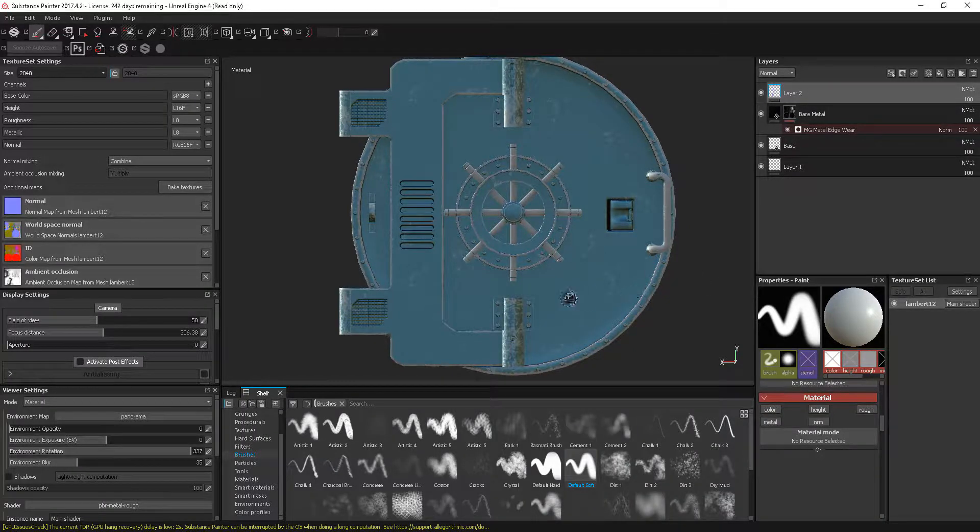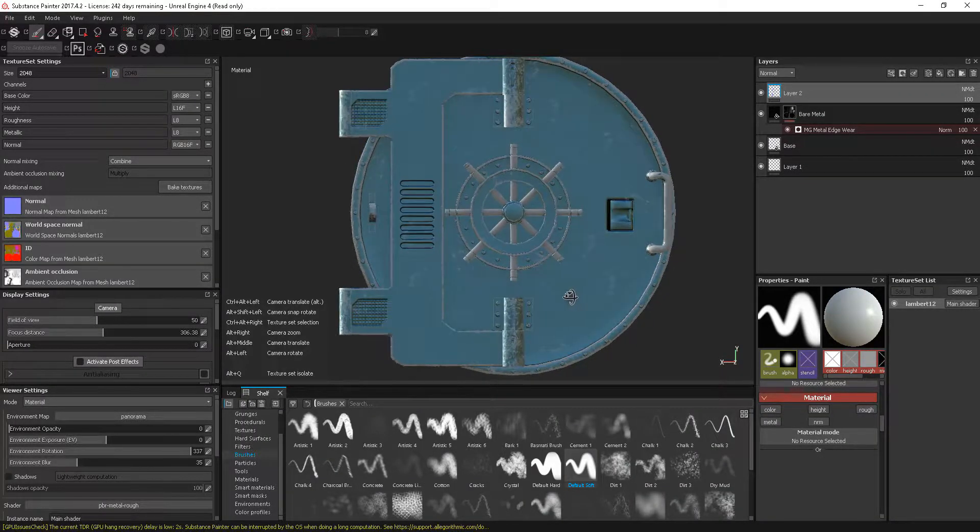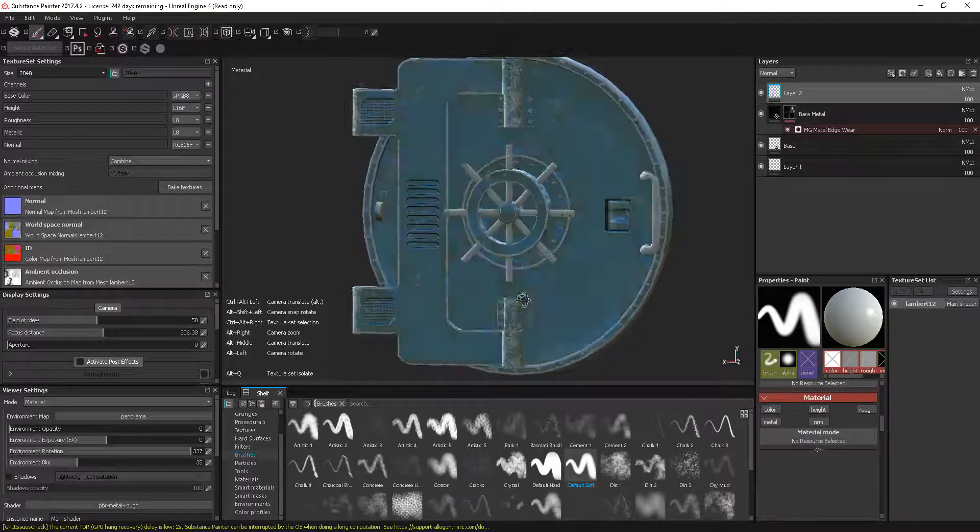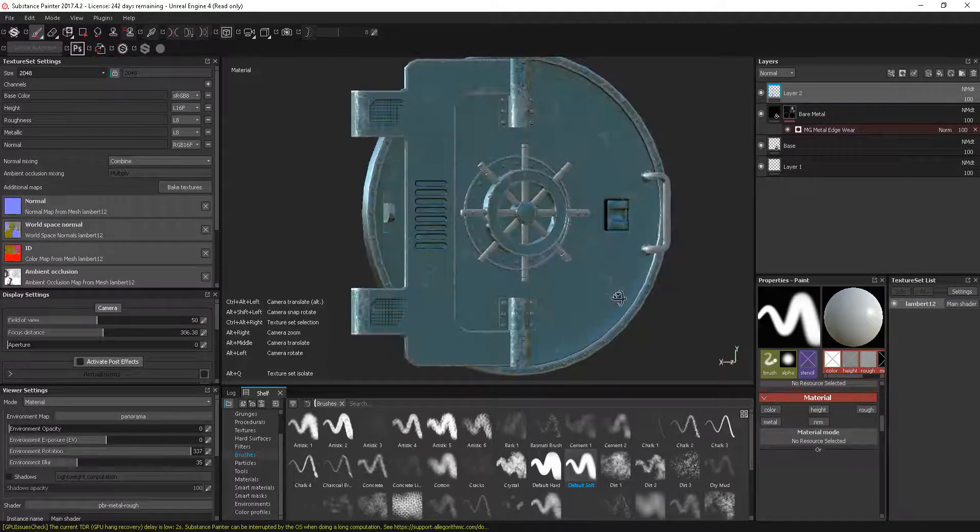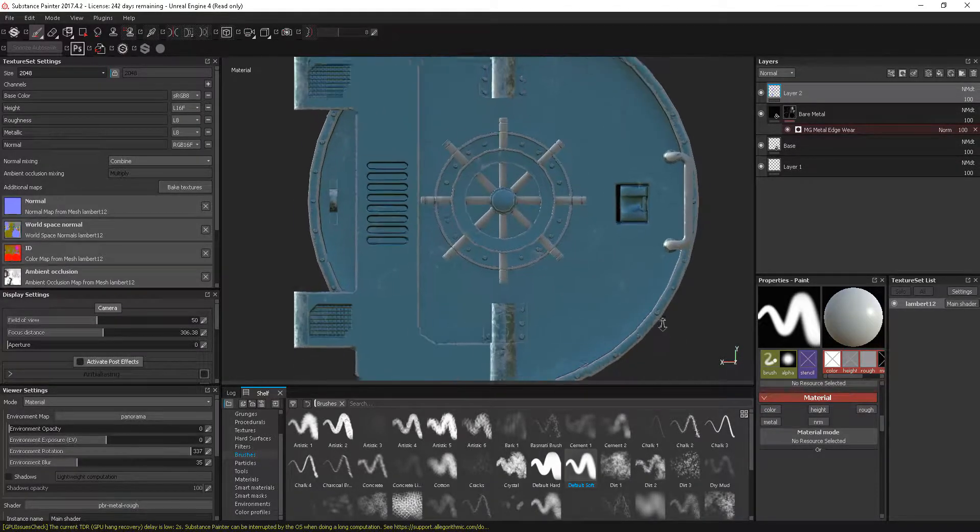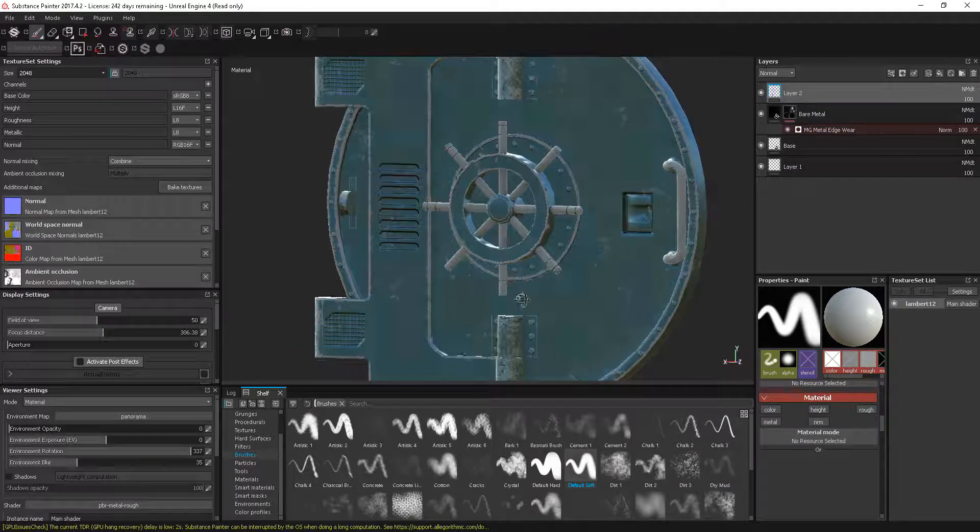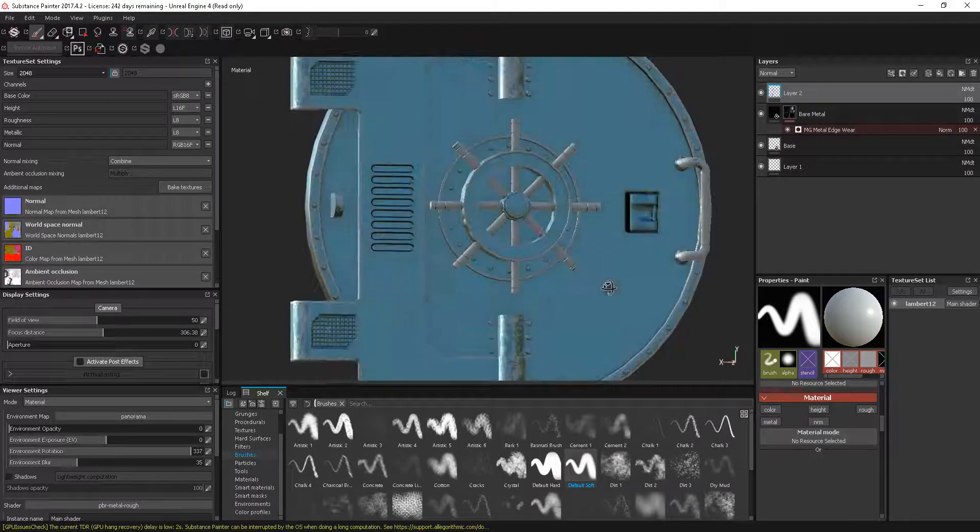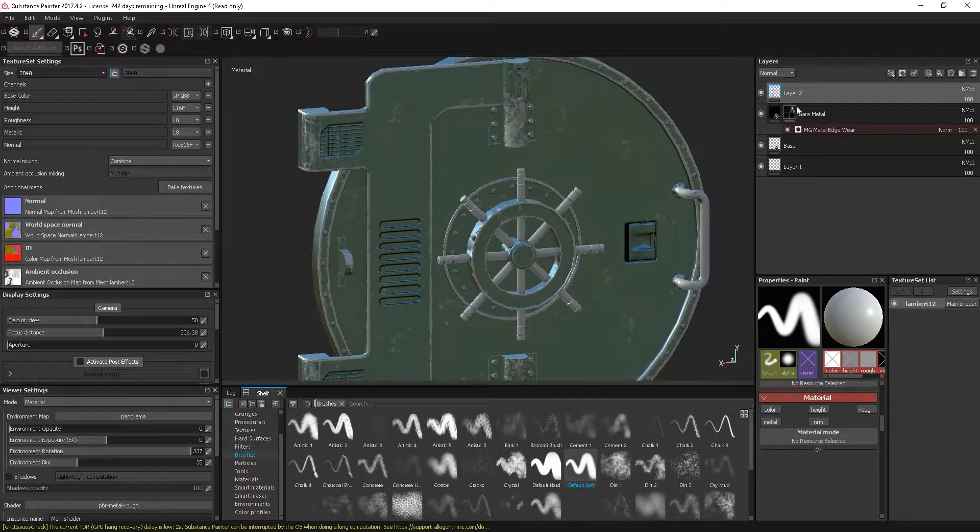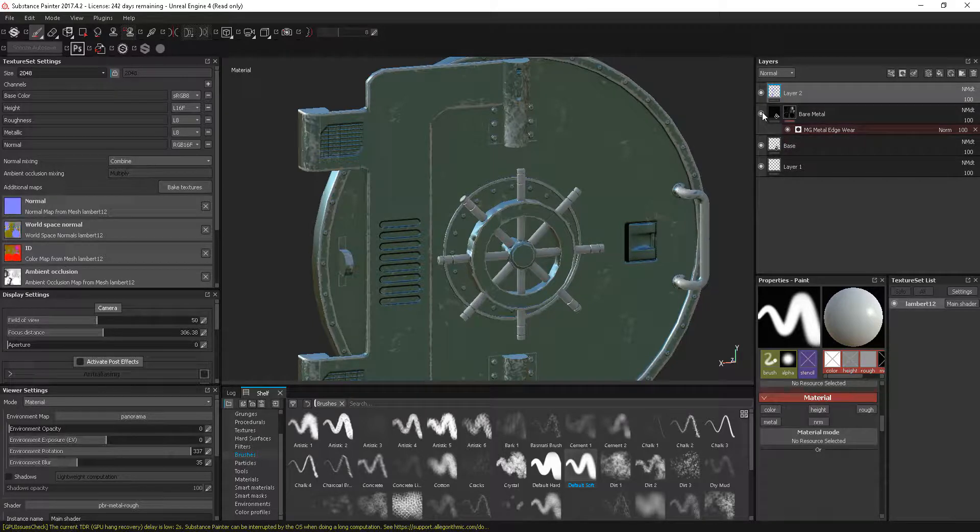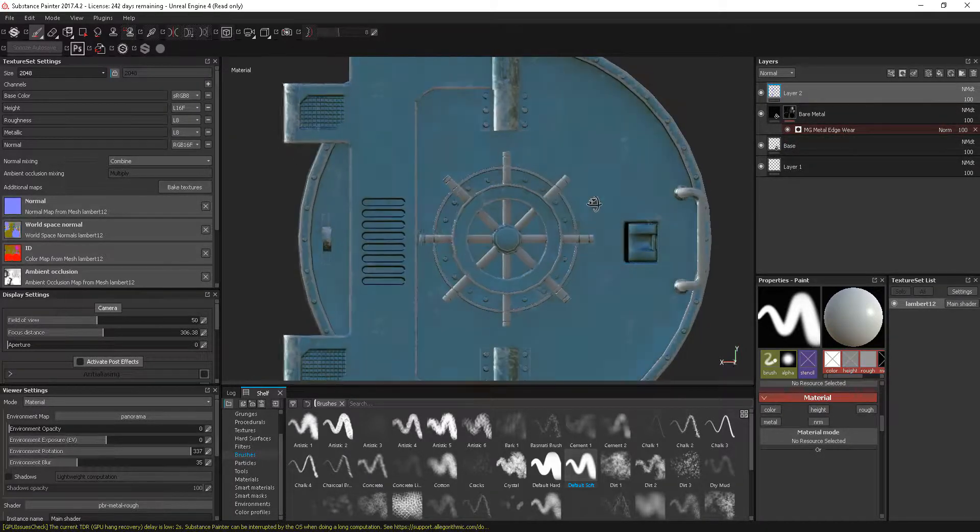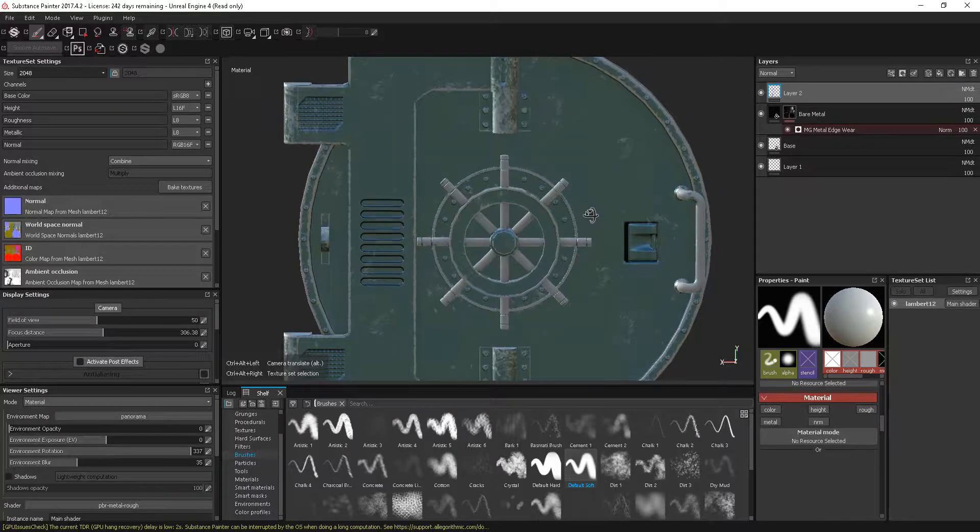In this tutorial we're going to look at the idea of anchor points. Here I've just got an example with a metal texture, then I have another texture which is our bare metal, and then I've just got a metal edge wear mask with a generator on this.